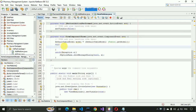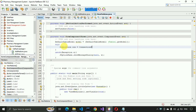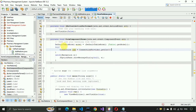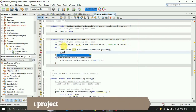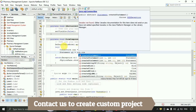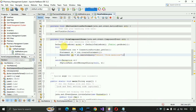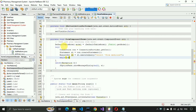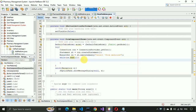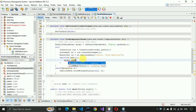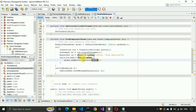Inside the try block, we create a database connection: Connection con = ConnectionProvider.getConnection(). Then we create a Statement: Statement st = con.createStatement(). We execute the query: ResultSet rs = st.executeQuery('SELECT * FROM medicine'). Then we loop with while(rs.next()) to iterate the results.